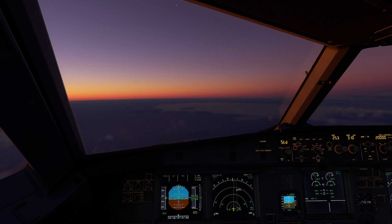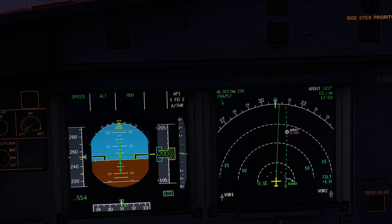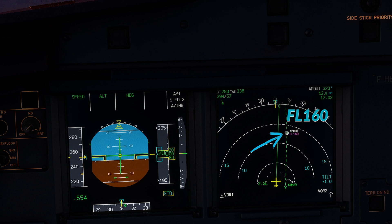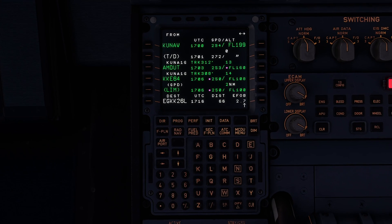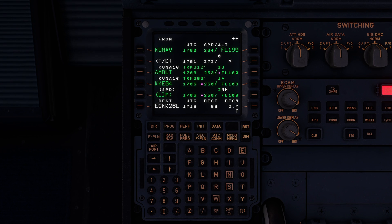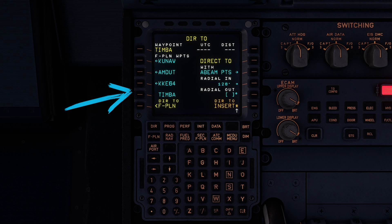To demonstrate, we will be flying into London Gatwick, assuming London has us on radar vectors and now clears us to proceed direct to TIMBA, to be level abeam TIMBA at flight level 160. To do so, we will again go to the MAC2, press direct to, select the waypoint, but this time we will select abeam points.